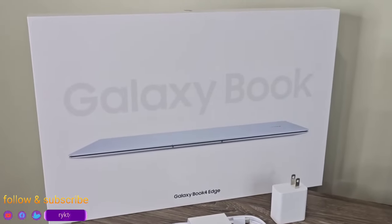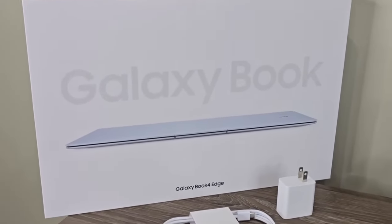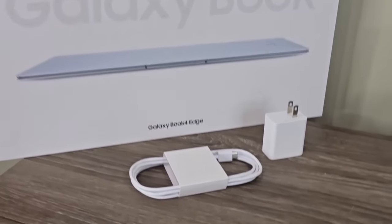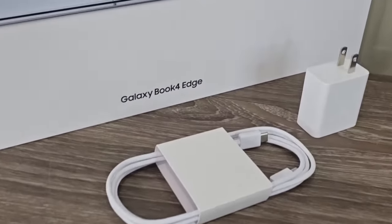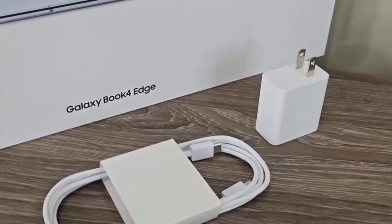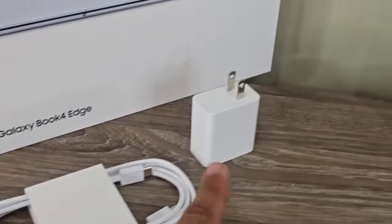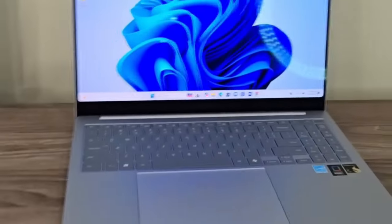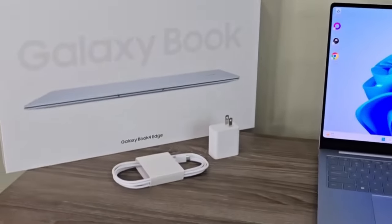When you open up the box, you get the cable, the USB Type-C cable, and the charger brick for the laptop. So that's all you get in the box.